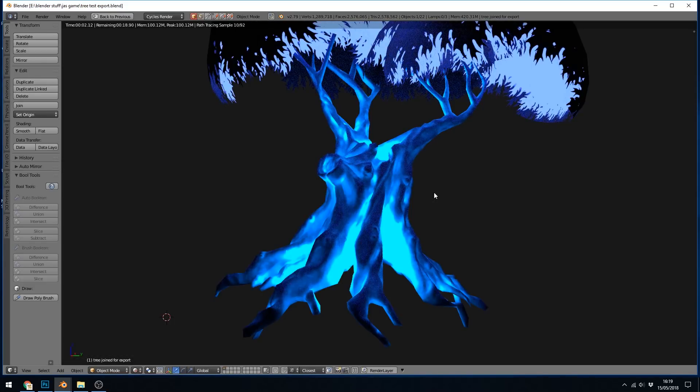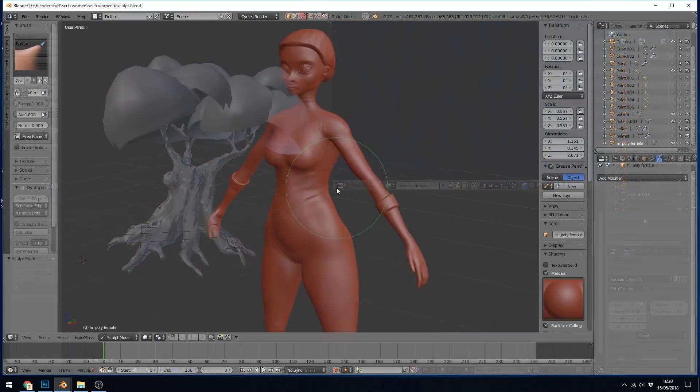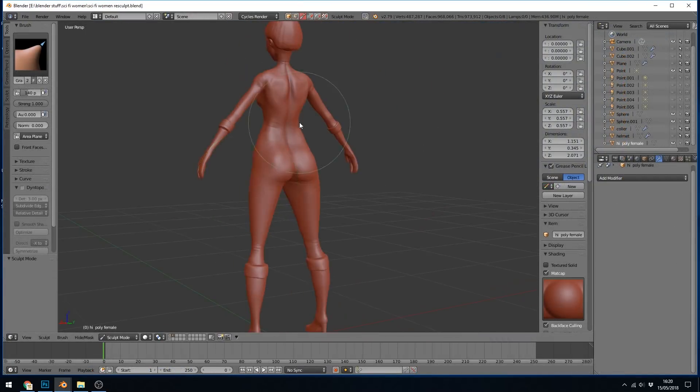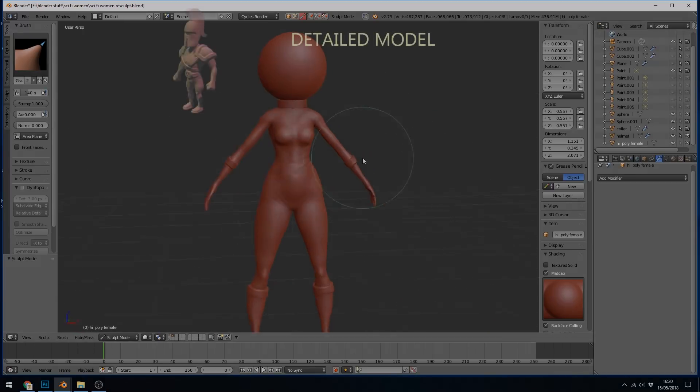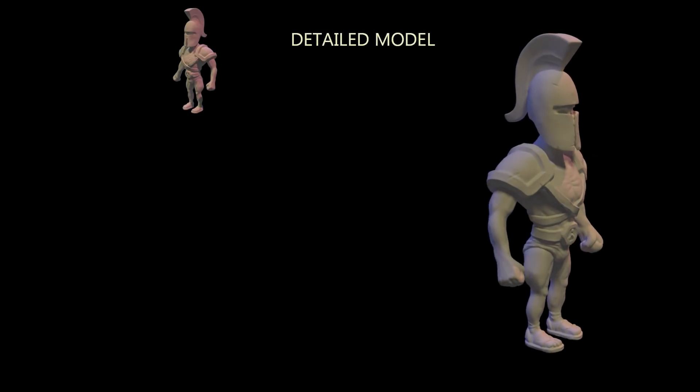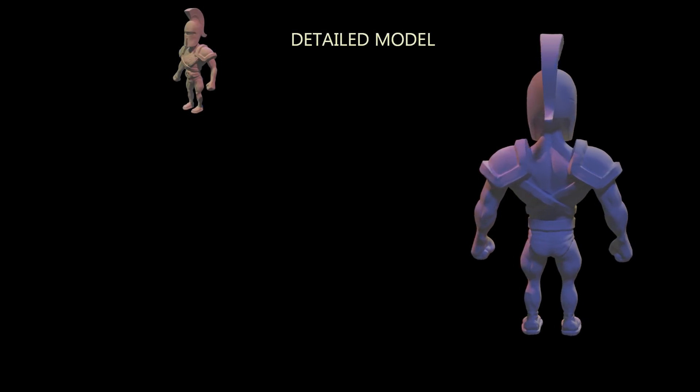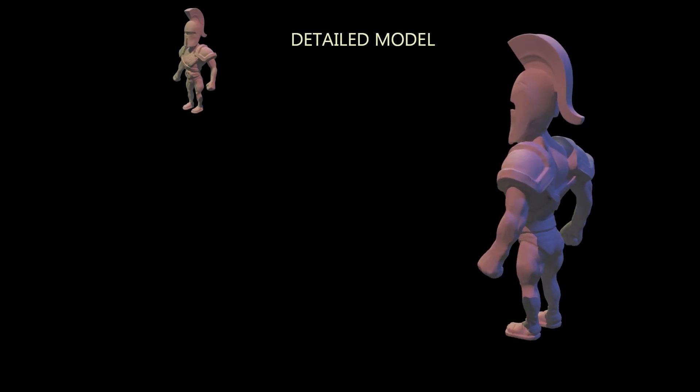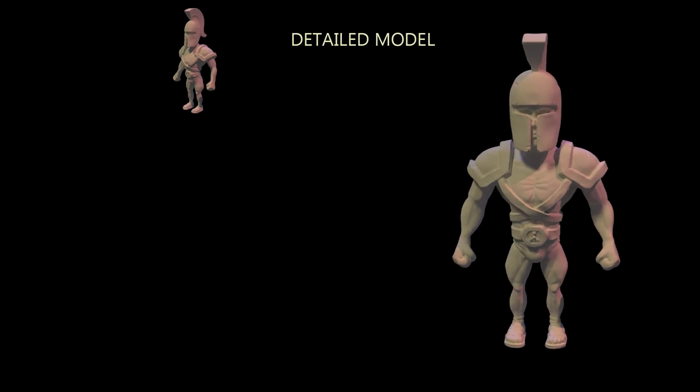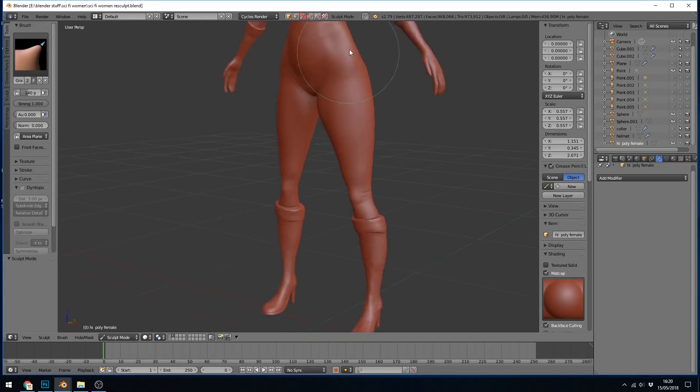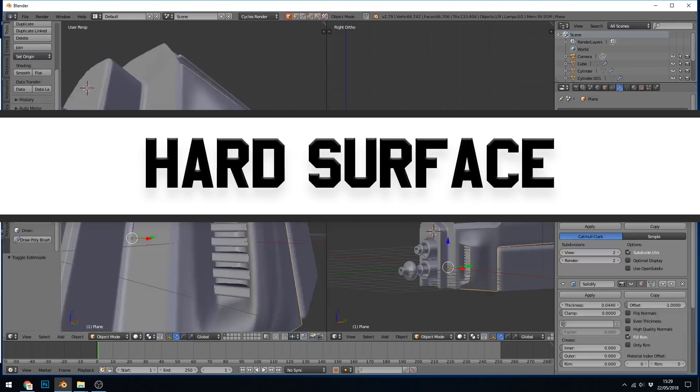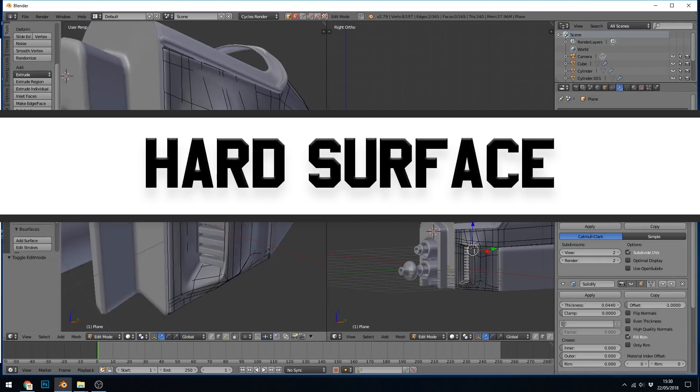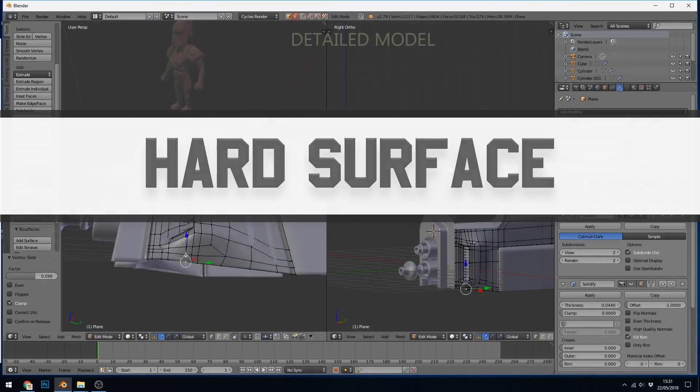To start with, most 3D models will follow a similar workflow from start to finish. They'll start with a detailed model, this might be sculpted or built up from basic primitives. There's two clear approaches: one is sculpting and the other is hard surface modeling, and I'll go through the differences later.